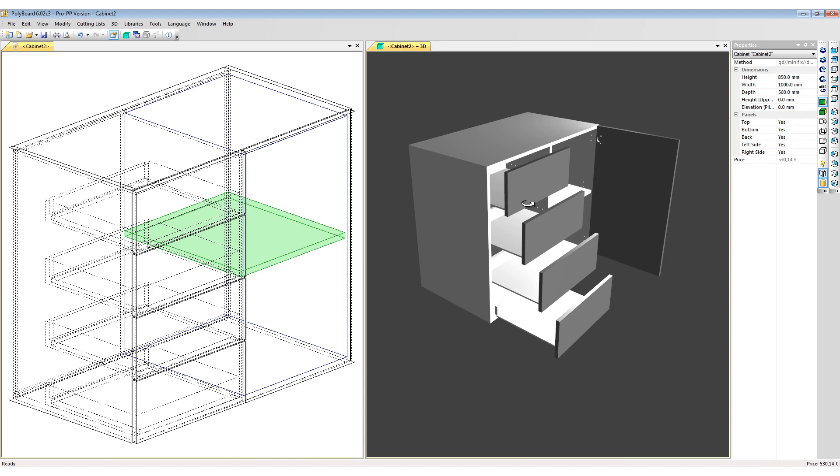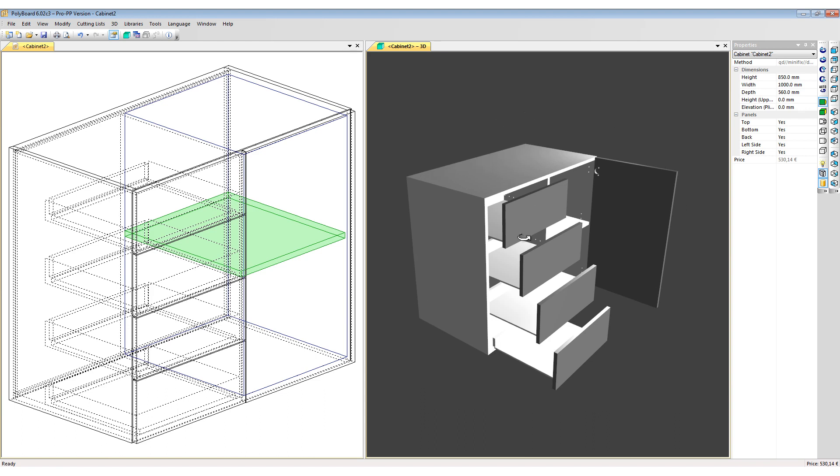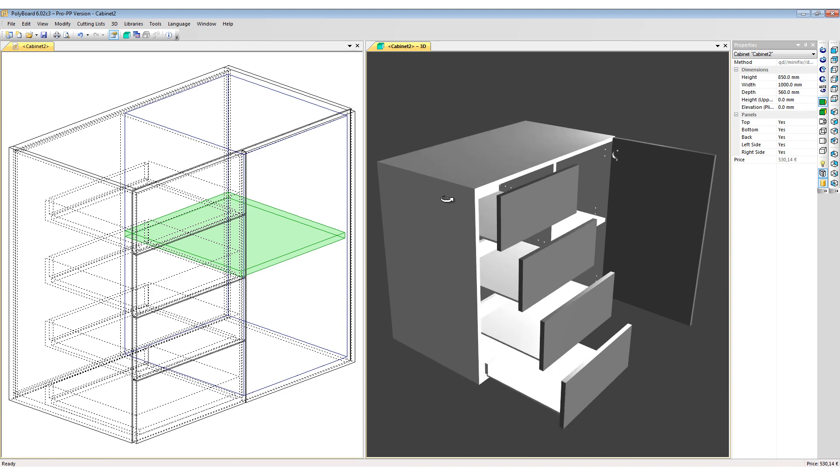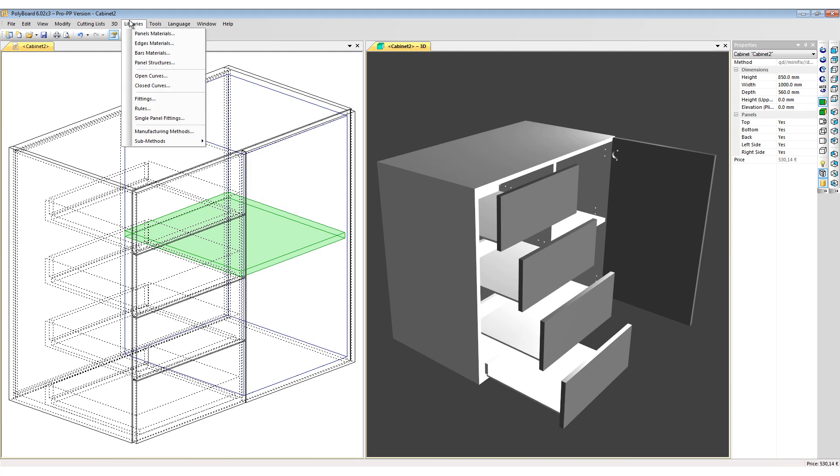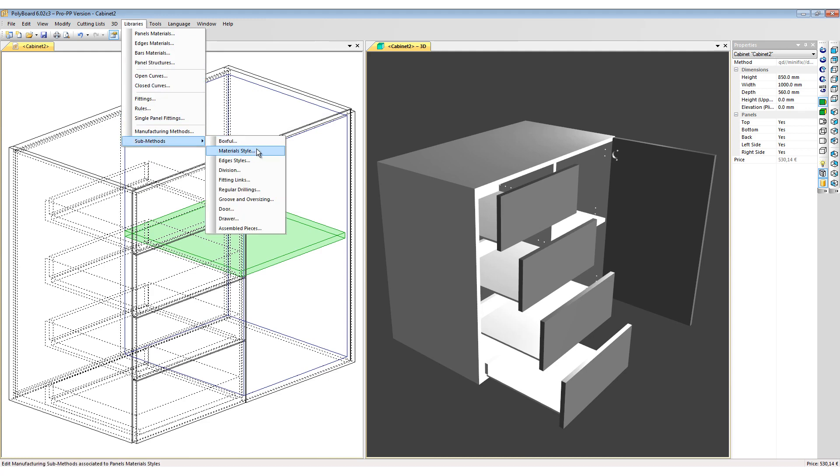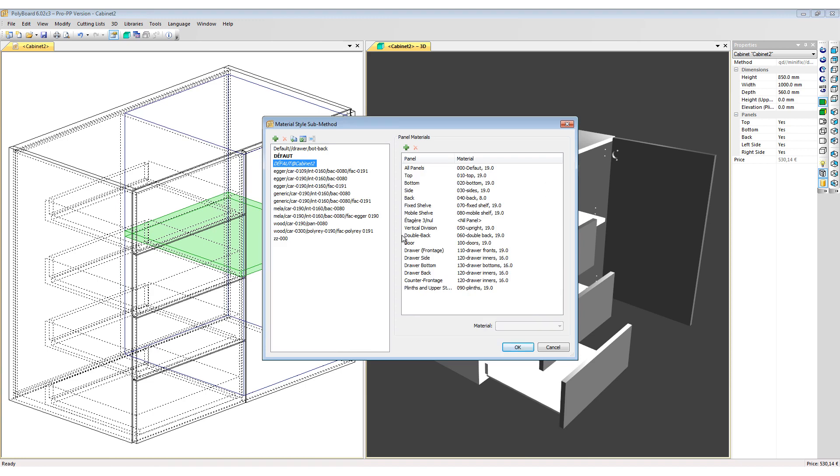To do this I am going to use the Quick Design tools and sub-methods for materials and edgings. So I will go to Libraries, Sub-Methods, and let's change the material style into something that will be easily manufacturable.